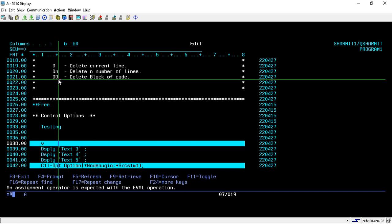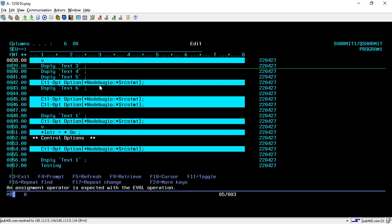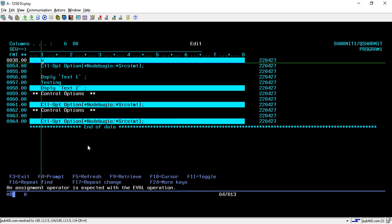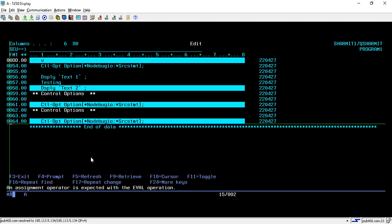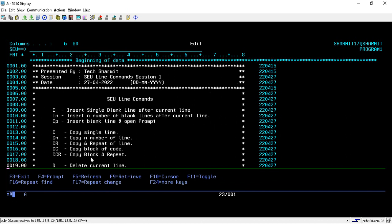The DD command deletes a block of code. To delete from line 39 to line 53, put DD at the start and end of the block and press Enter — the block is deleted. To delete lines 38 to 64, press DD again and Enter. That is how we use DD for deleting a block of code.